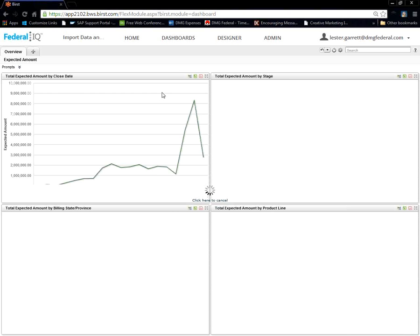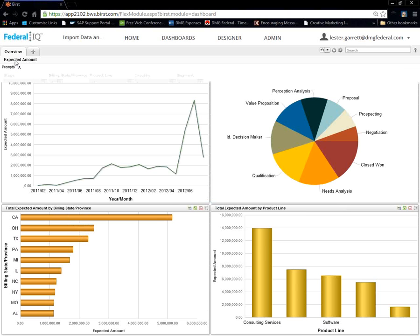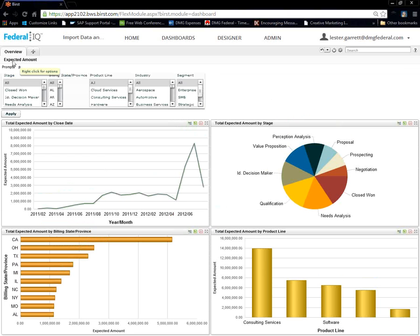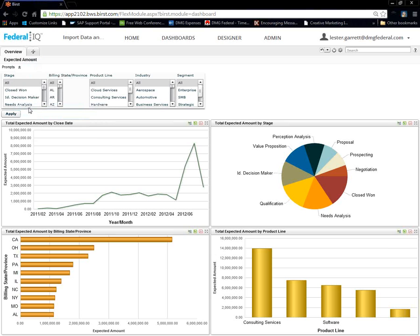So, basically we're going to right click on expected amount, which is our page name. Edit. We're going to edit this page. We're going to replace the total expected amount here with a GeoMap. It's going to be very simple.